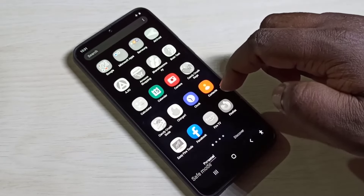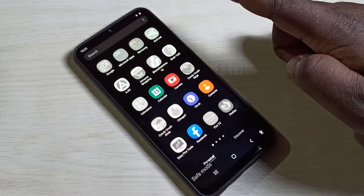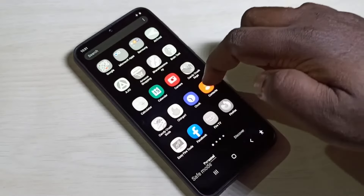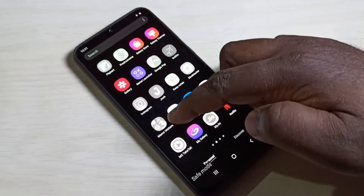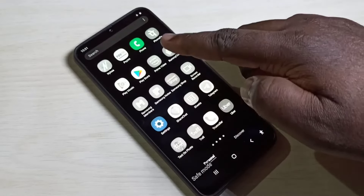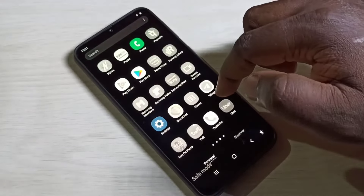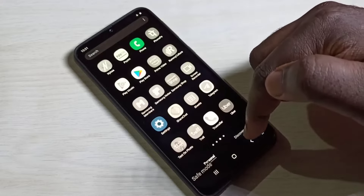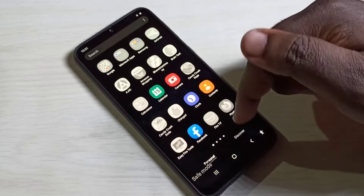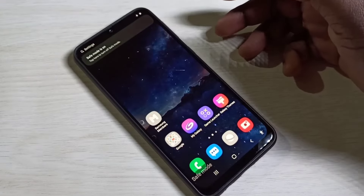You won't be able to open any downloaded apps — you can see all those have been disabled. That way we can troubleshoot and confirm that the issue is because of downloaded apps.